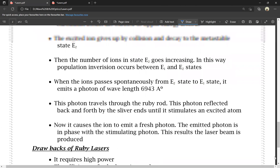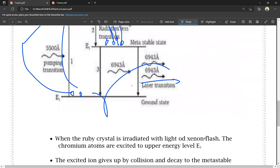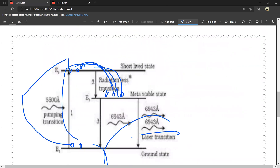Ruby laser is a three-level laser — it has only one metastable state. To overcome this, we use helium-neon laser, which is a dual-gas laser using helium and neon. The helium-neon laser has energy levels E1, E2, E3, and E4 — I will show you in the next video.